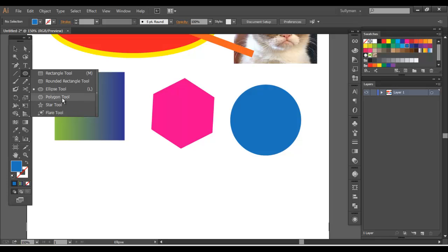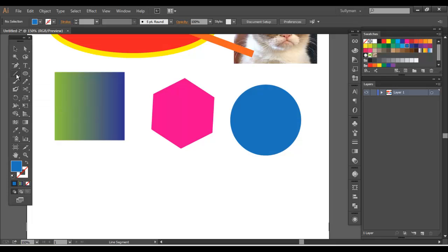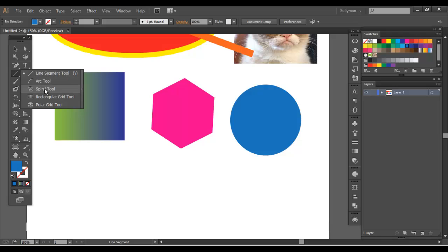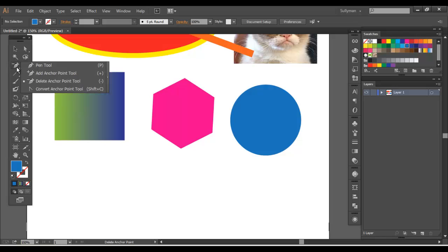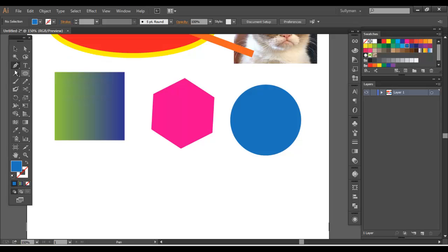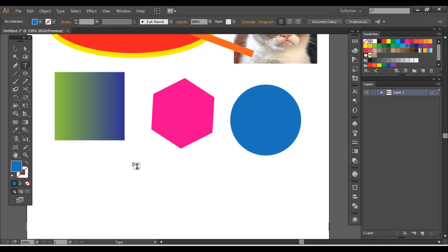So you've got flares, stars, polygons, ellipses, rectangles with rounded edges, and your regular rectangles. You have line tools, arc tool, spiral tools, rectangular grids, polar grids to create grids. And then your pen tool. This is your custom line tool, whereas this is just a straight line tool.